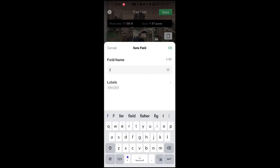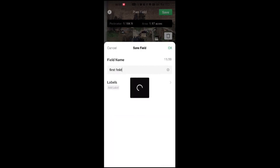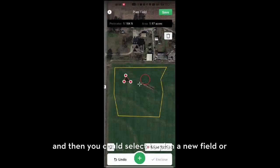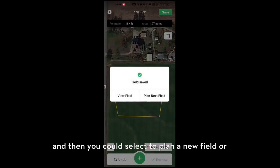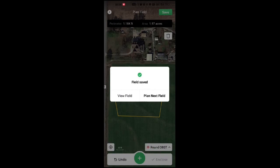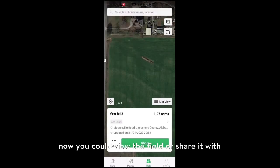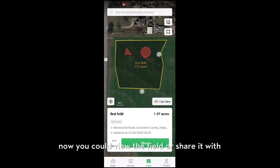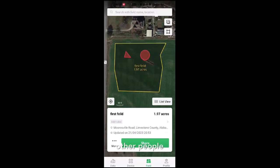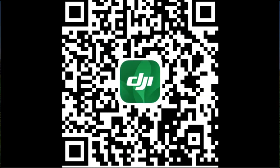Now you can give a name to this field, and then you can select to plan a new field or tap to review the field. You can review the field and share it with your colleagues.